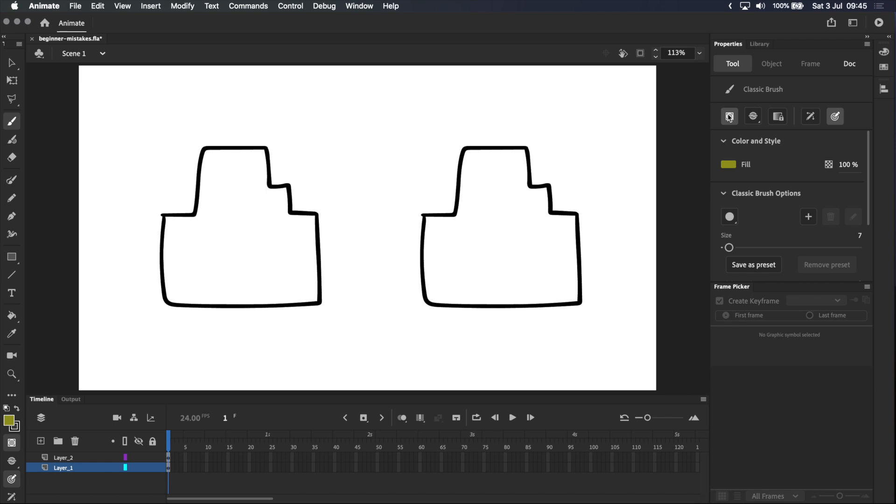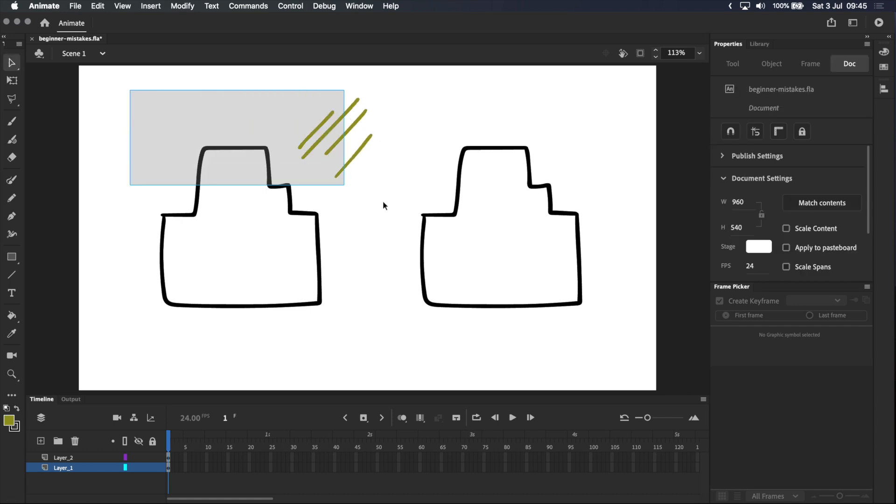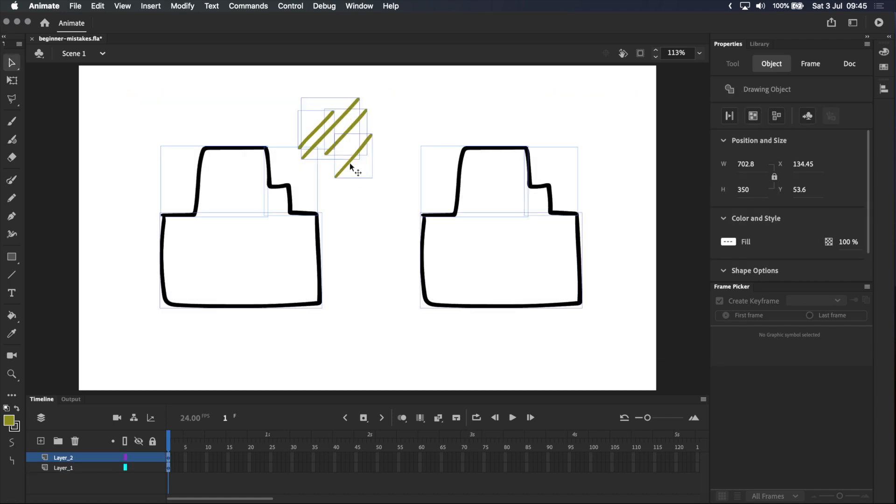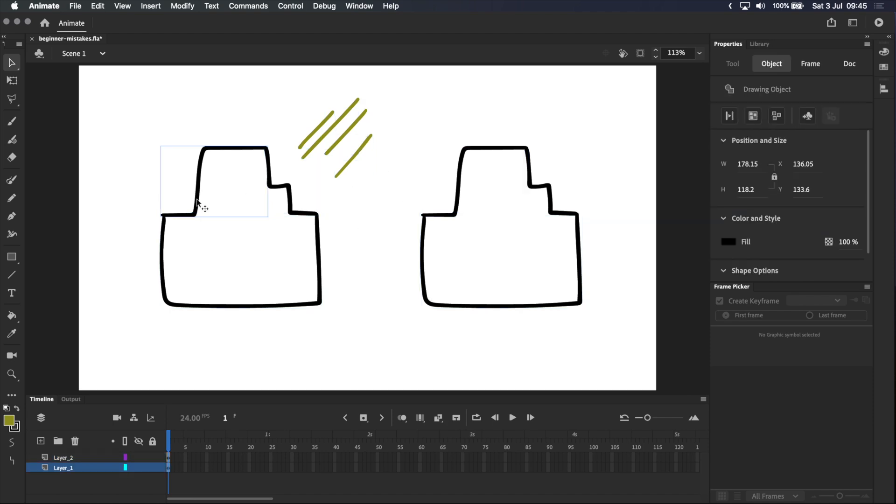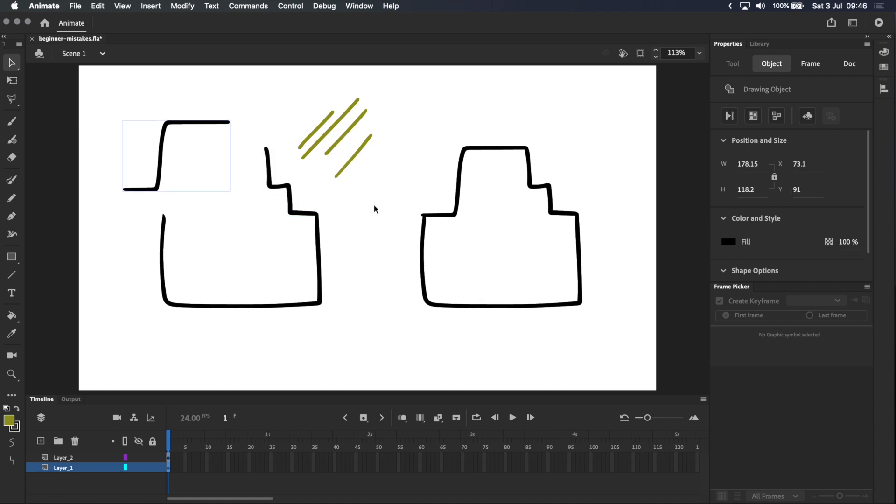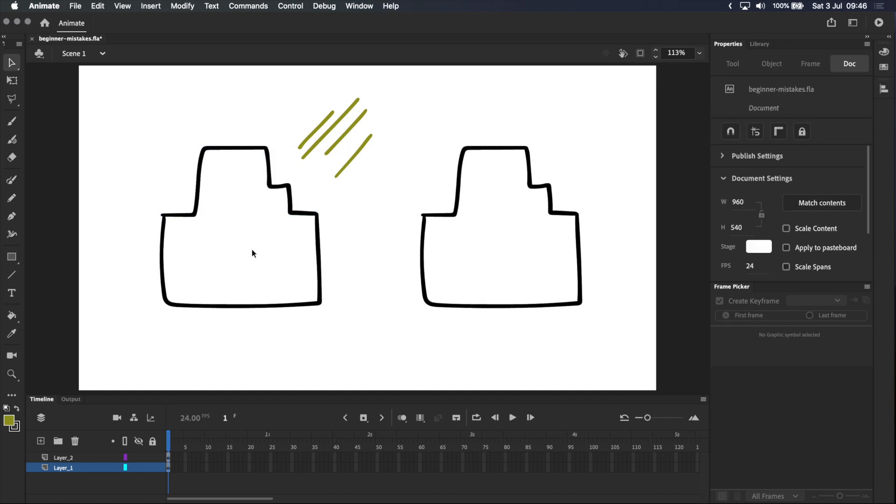If it's highlighted like this, it means it's turned on, and when it's turned on, anything that you draw will be put inside its own drawing object, which is what you're seeing here with all of these blue bounding boxes. Drawing objects give you a lot of flexibility, but because each shape is self-contained, your drawing isn't technically closed.